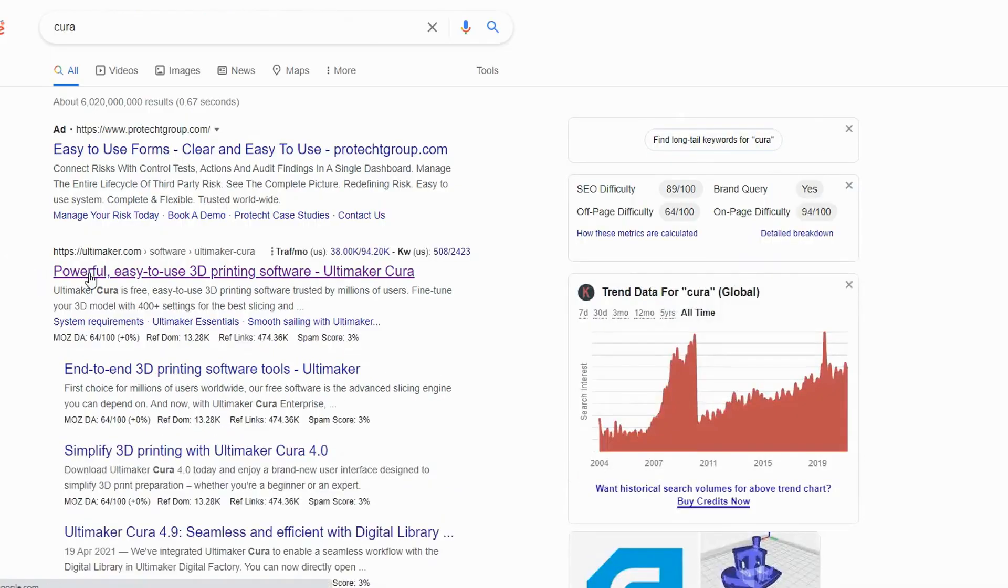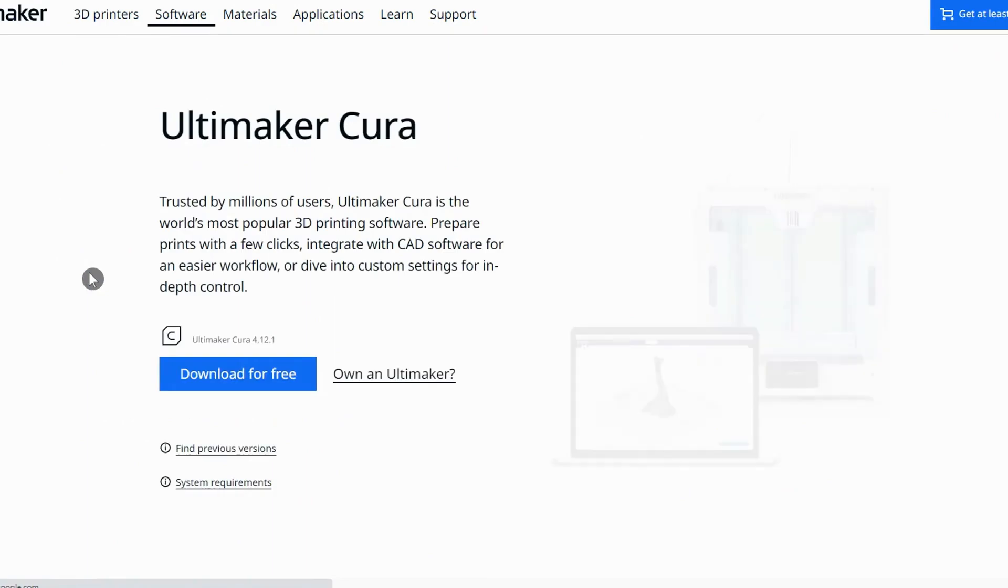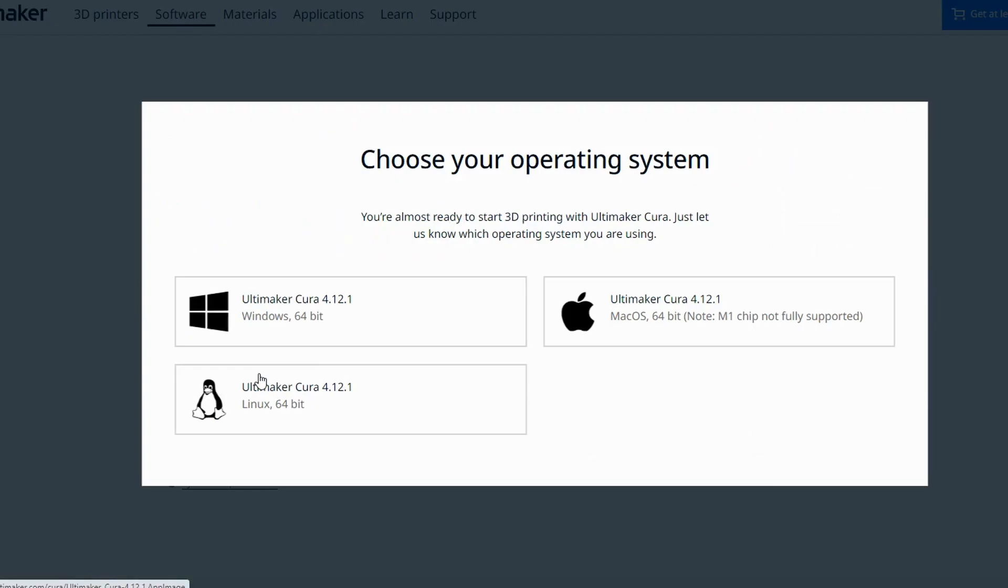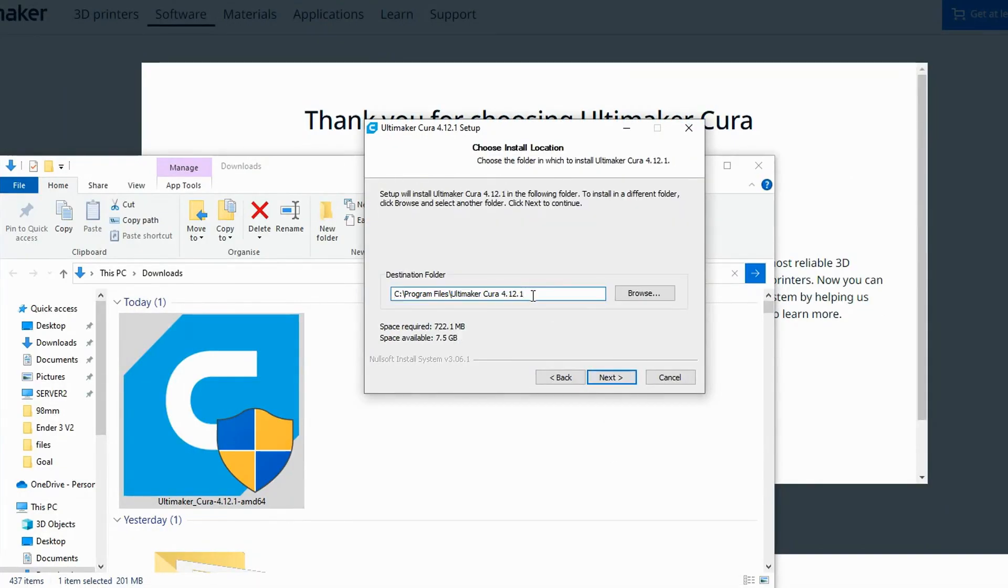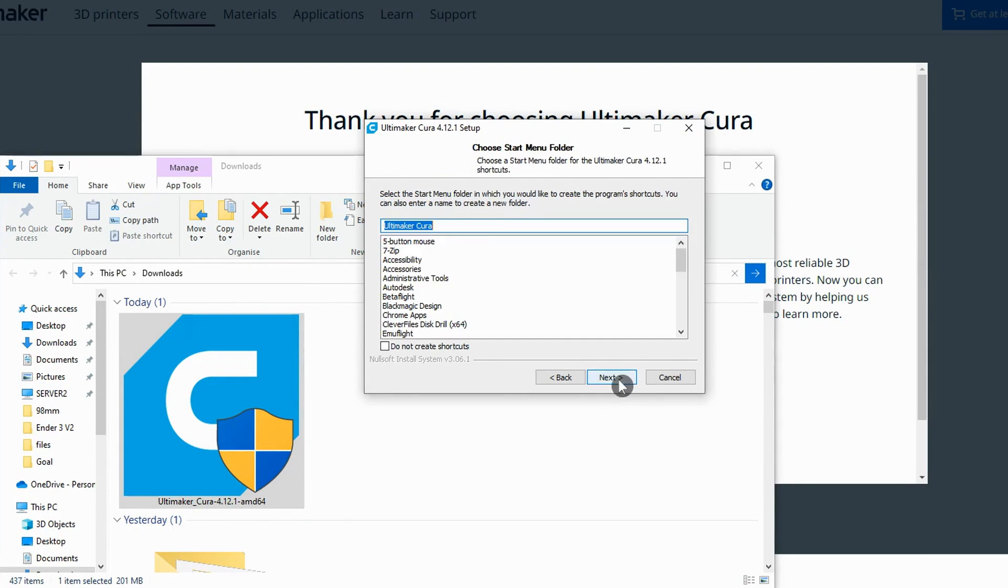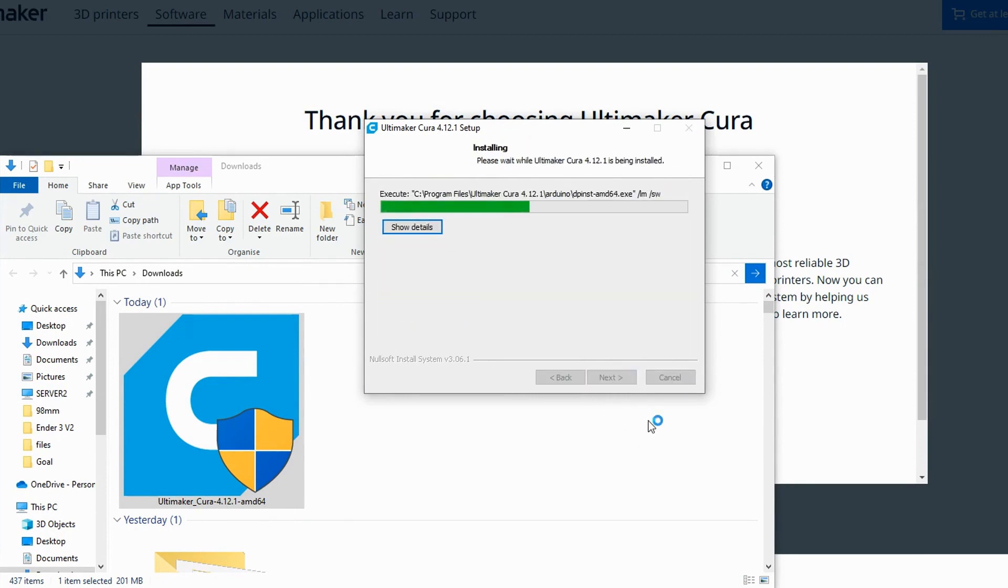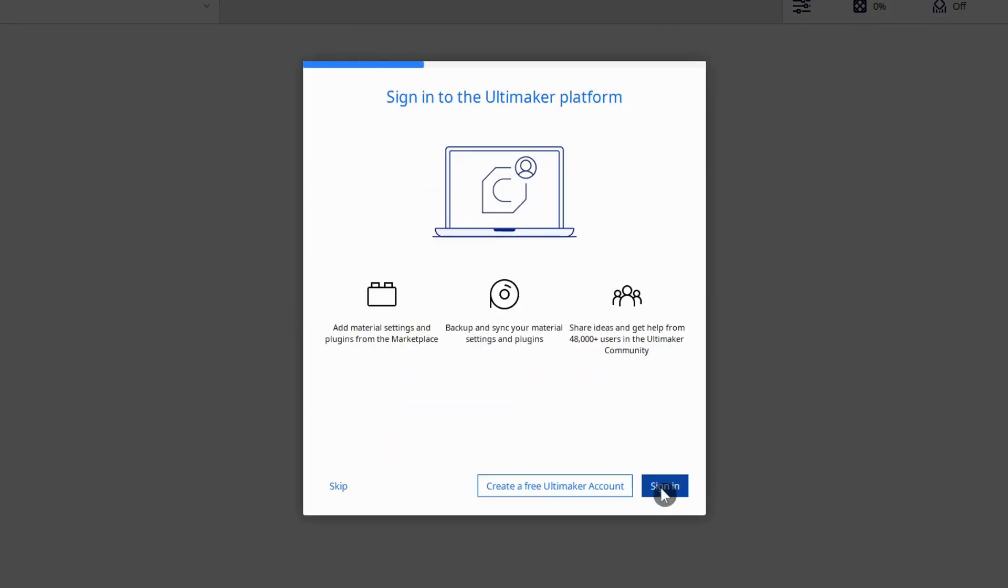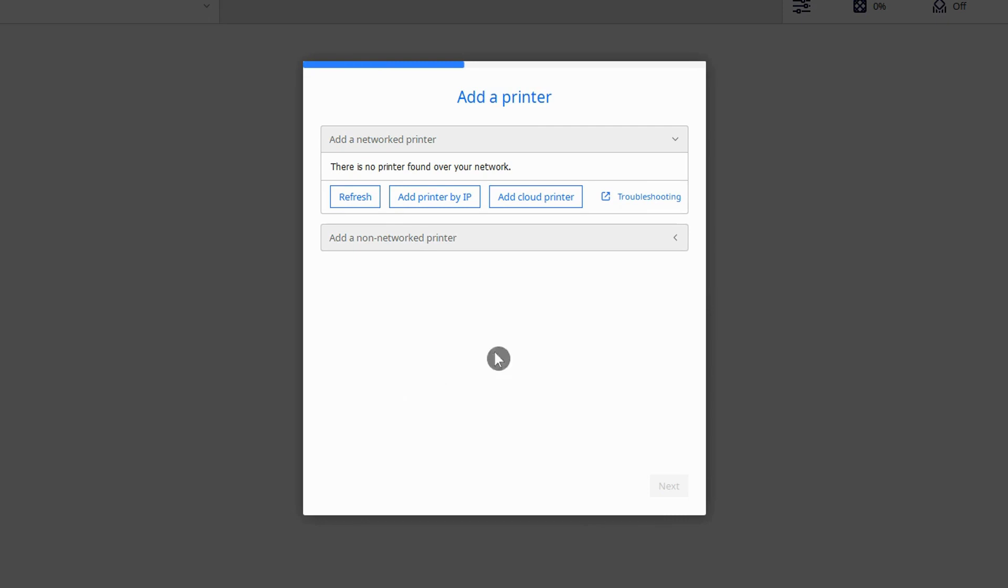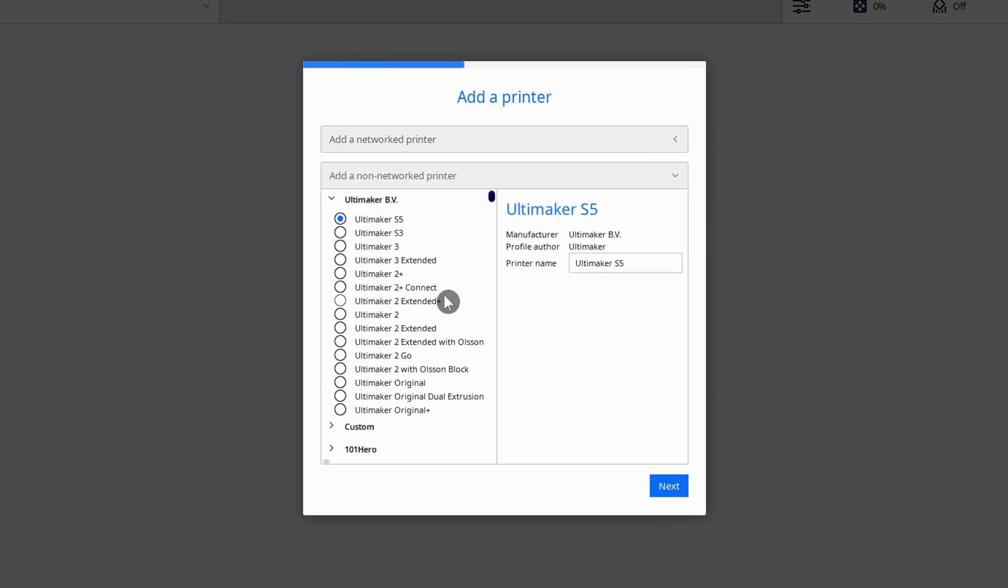I'll put a link in the description but a simple google search of Cura will take you to the Ultimaker website where you can download the latest version of Cura. Download and install the software and open it up. The first thing you'll need to do before you can start using Cura is accept the user agreement and then tell it what 3D printer you have by adding a printer.